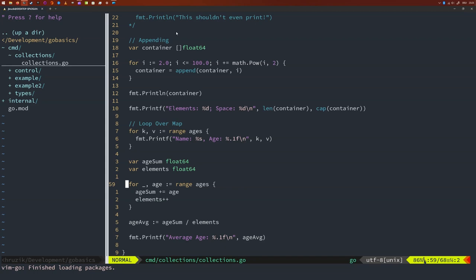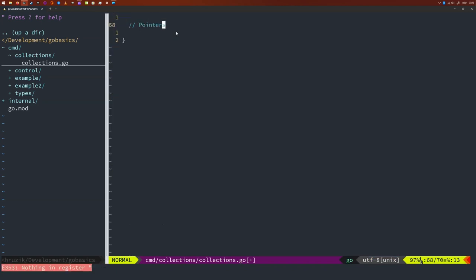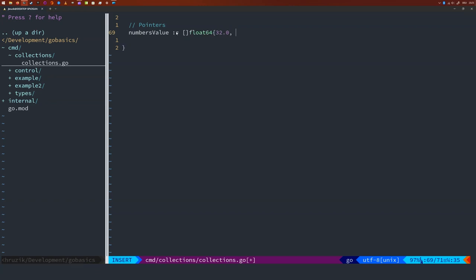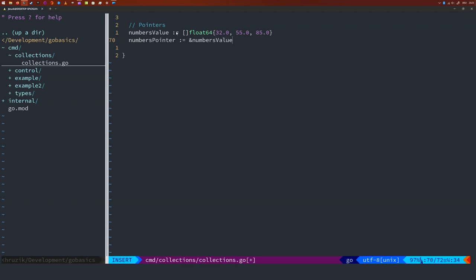Let's first create a list with data and then a pointer to it. I'll create a new section called 'pointers'. 'numbersValue' will be a slice of float64 with values 55.0 and 5.0. Now I'm going to create a pointer to that slice: 'numbersPointer' — remember, use the ampersand sign and the name of the variable — so we want a pointer to numbersValue. Next, I need a function that takes a pointer to a slice of floats as an argument and divides every element by two. Let's be tidy and create that function inside our internal functions package.